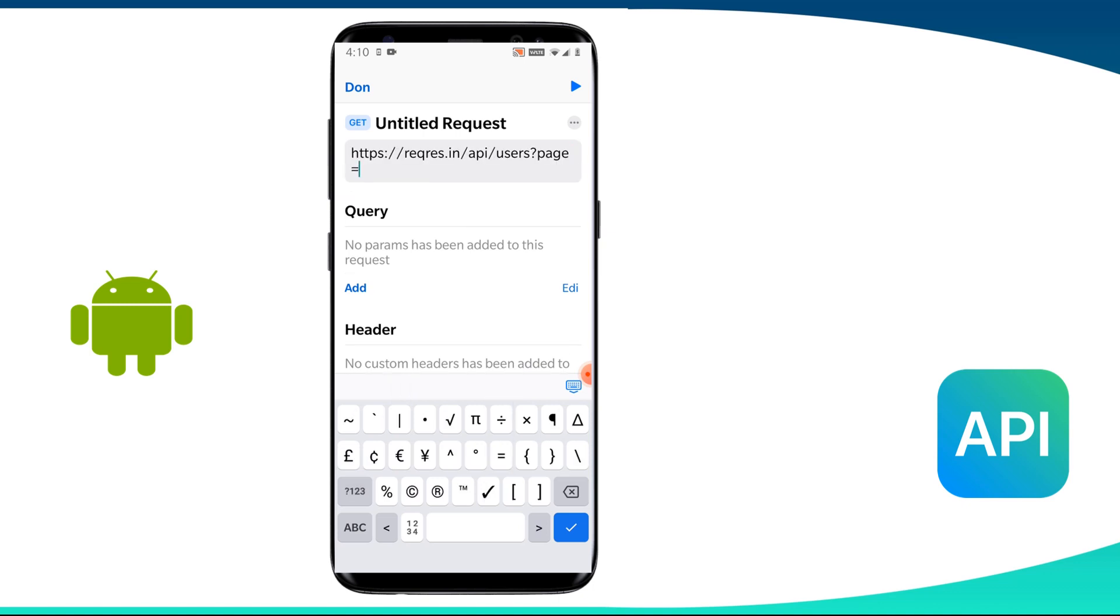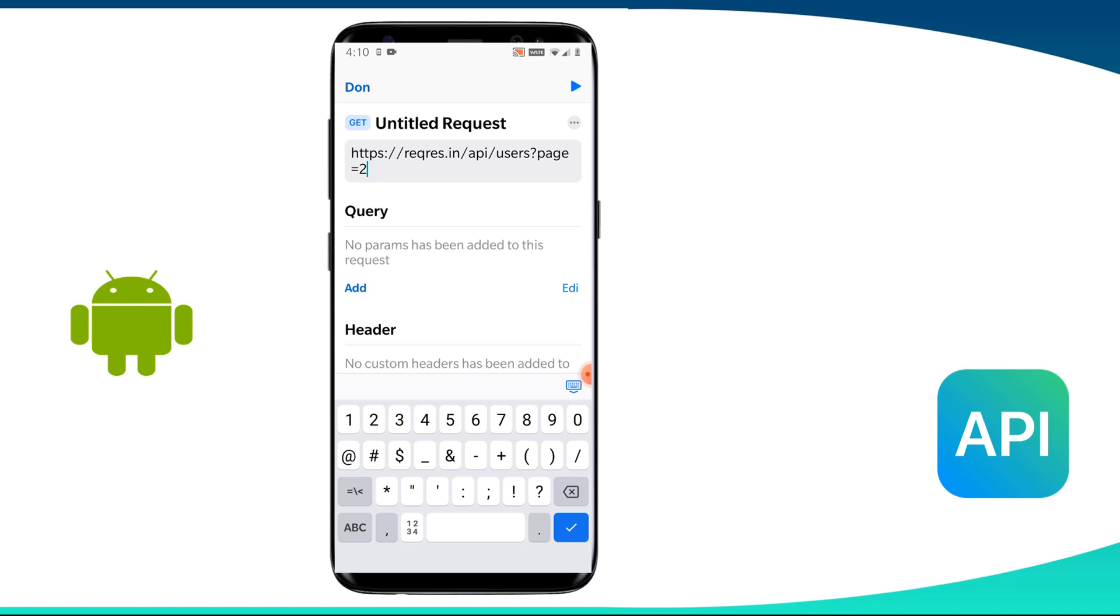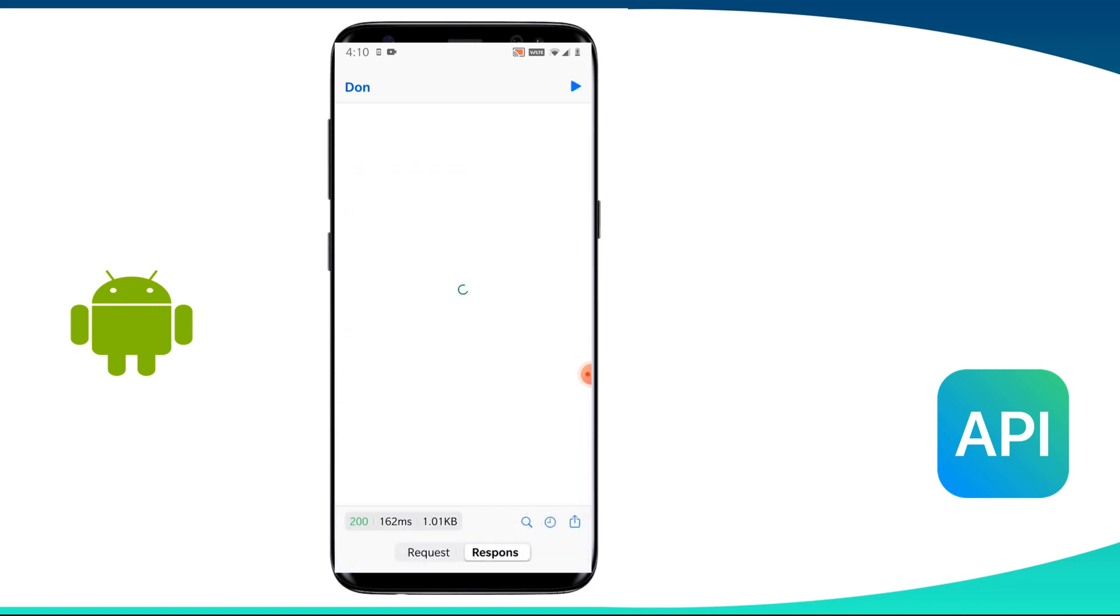API, users and then we need to pass on the query string parameter, which is page equals two. Here we have one query string parameter and we can have multiple also. Now if we run it, we will get a 200 response code and this is the response.